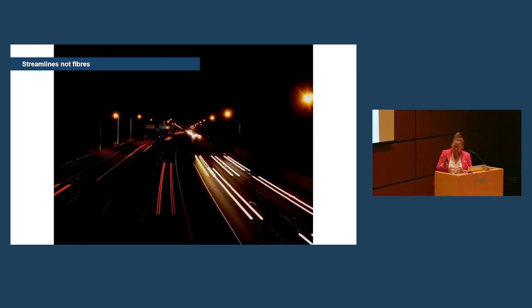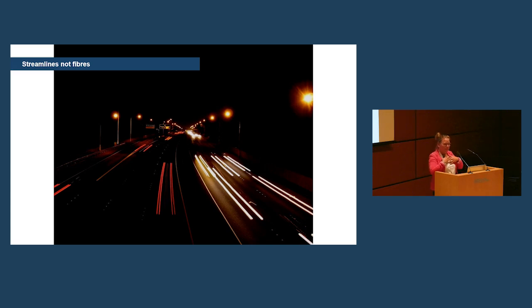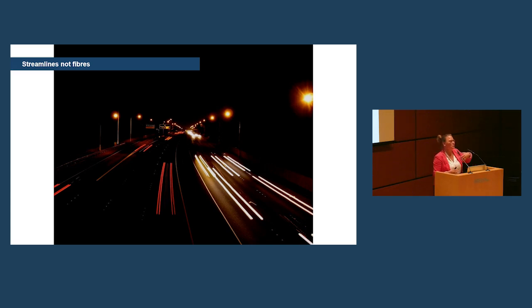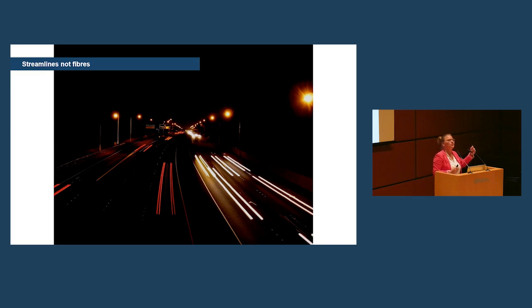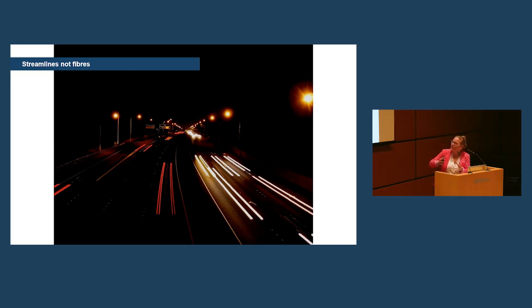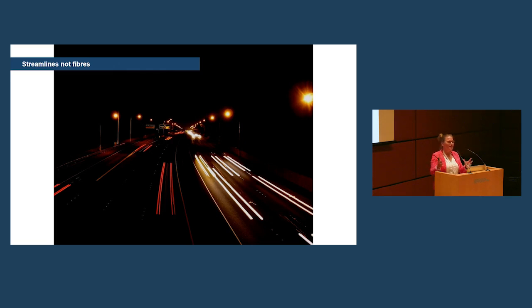Now, the other point I want to make is that, even myself, I'm guilty of it, I noticed it in the first slides, is that we call the white matter that we see fibers. Now, technically speaking, they're streamlines. They're streamline reconstructions even. They're not fibers. And the point is that the way we get those beautiful images is indirect.